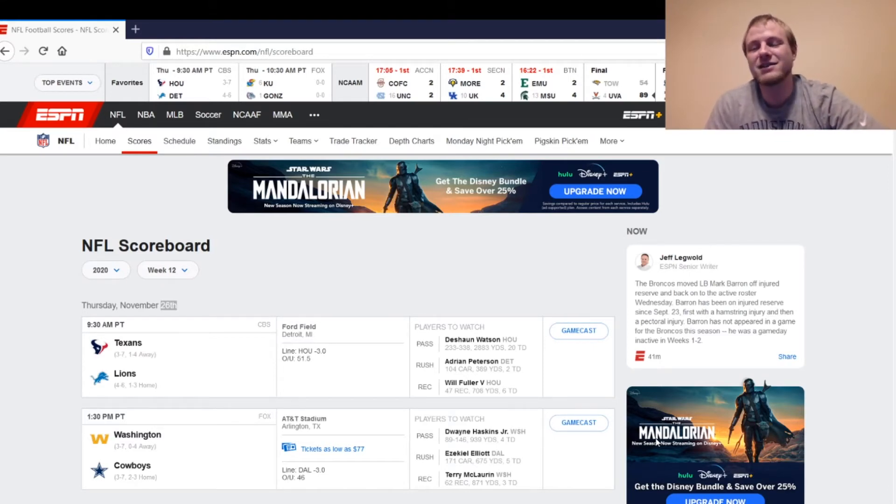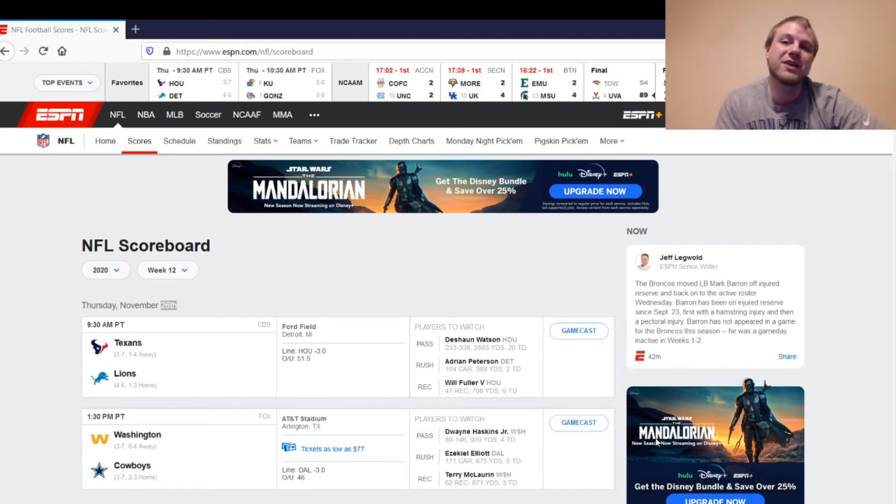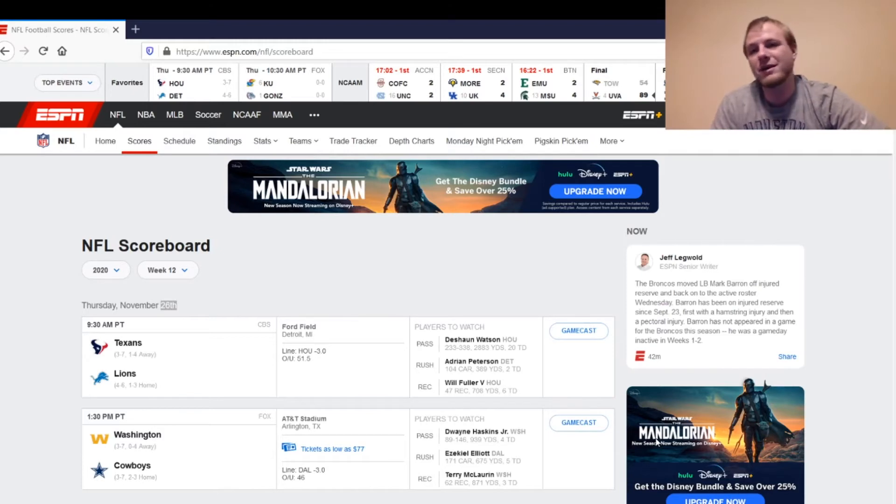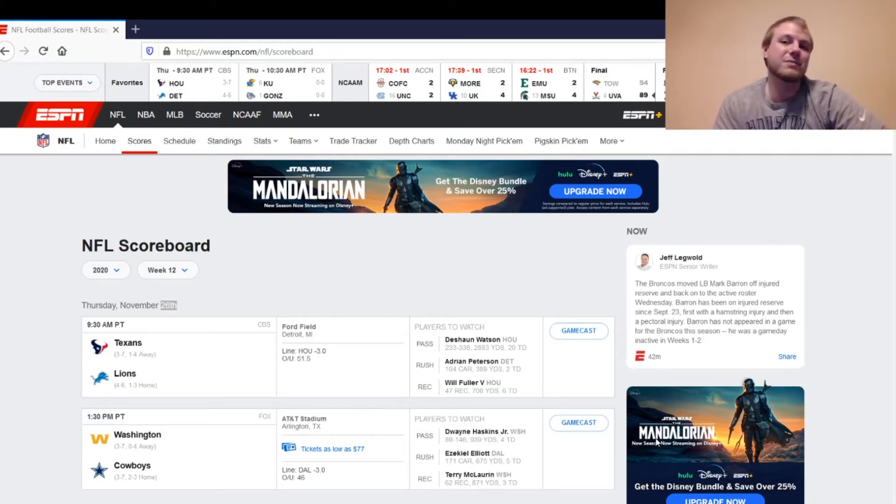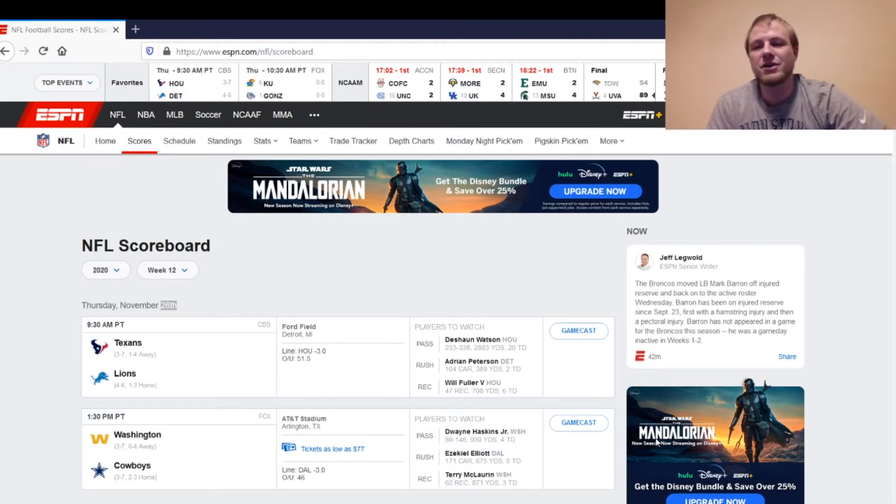And then, you've got Darren Fells, Jordan Akins. Jordan Akins had a good week last week. There's a chance he could put up value this week. If you're in a real deep league and need a tight end, he's probably somebody that's out there. You could try him out. But their tight ends are so hit or miss this year, I wouldn't trust them.